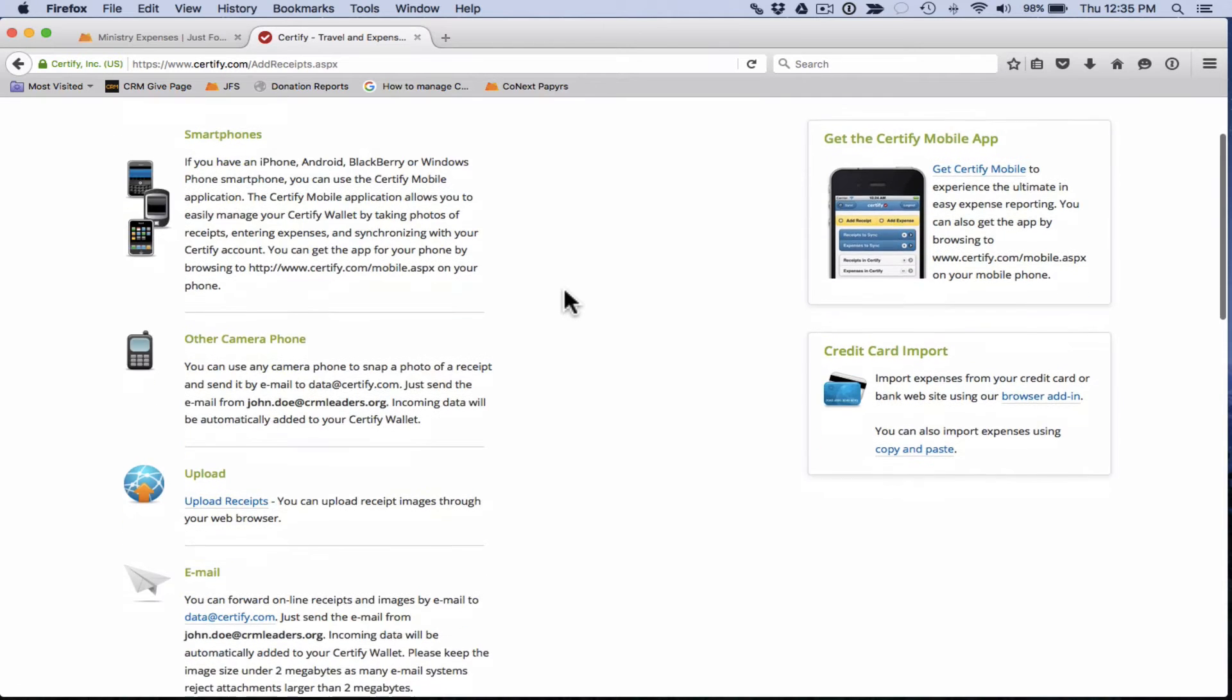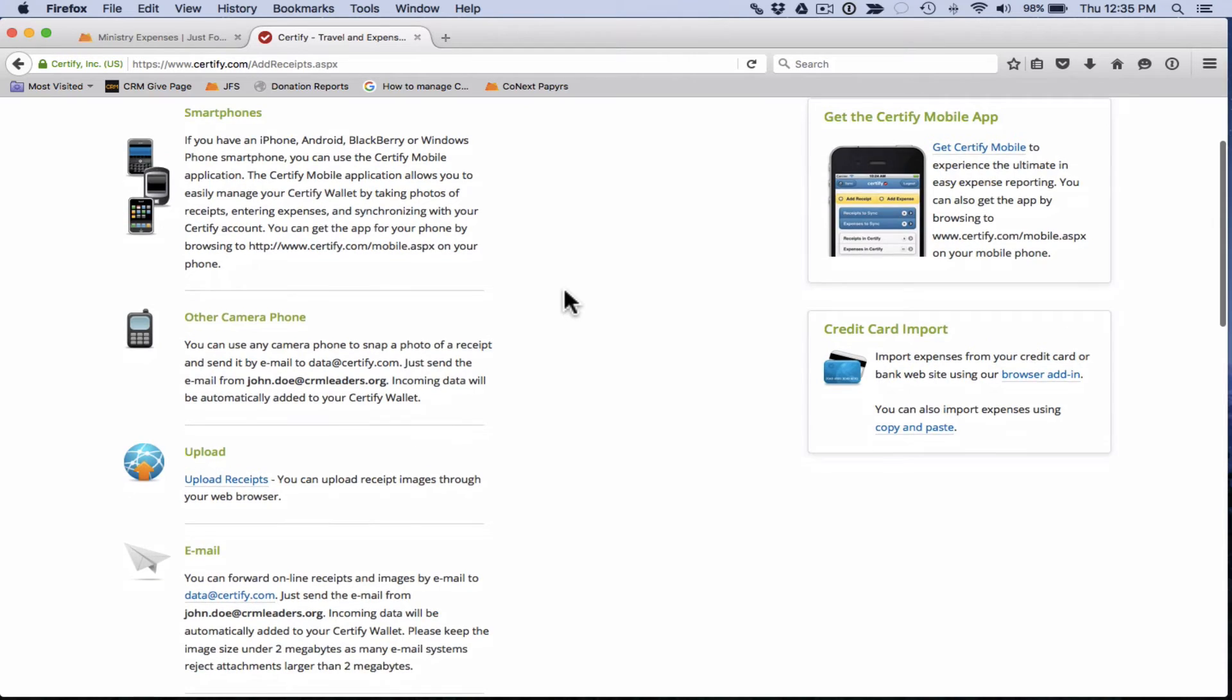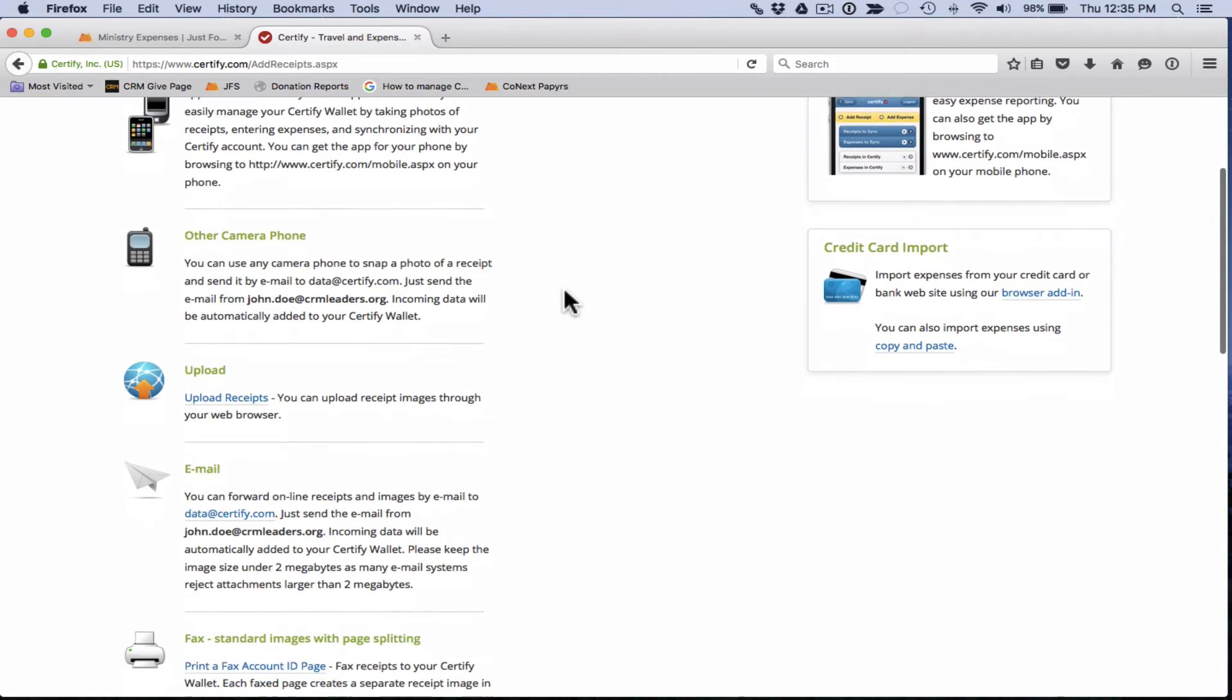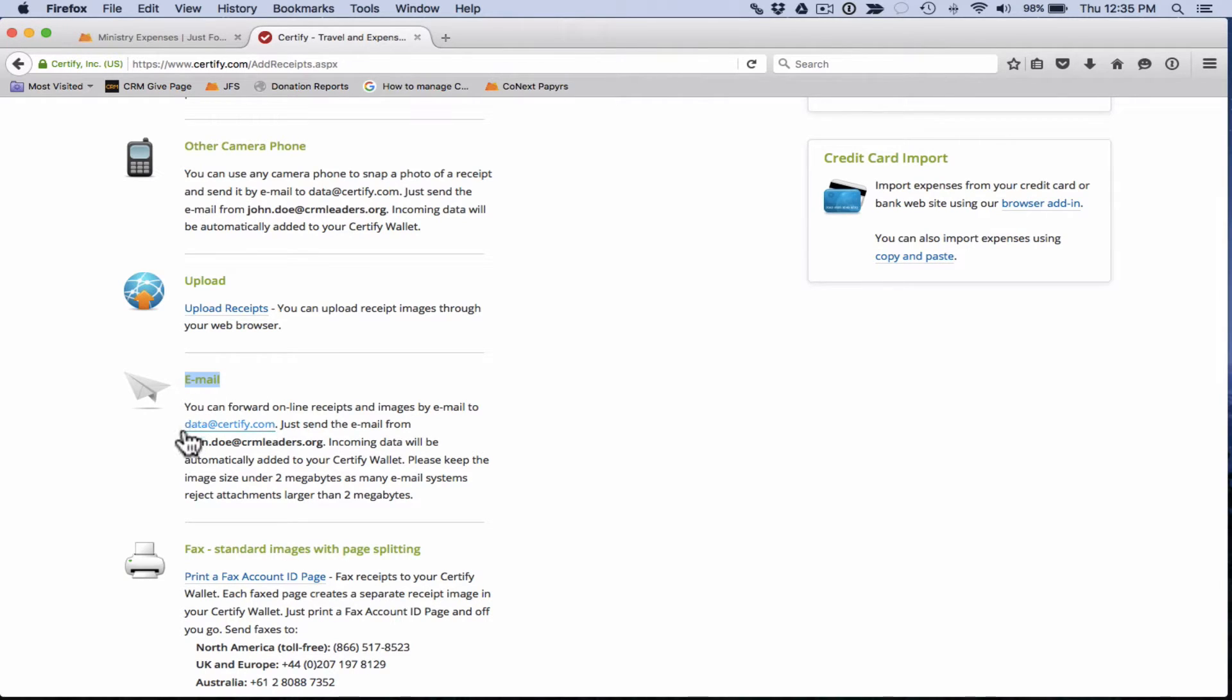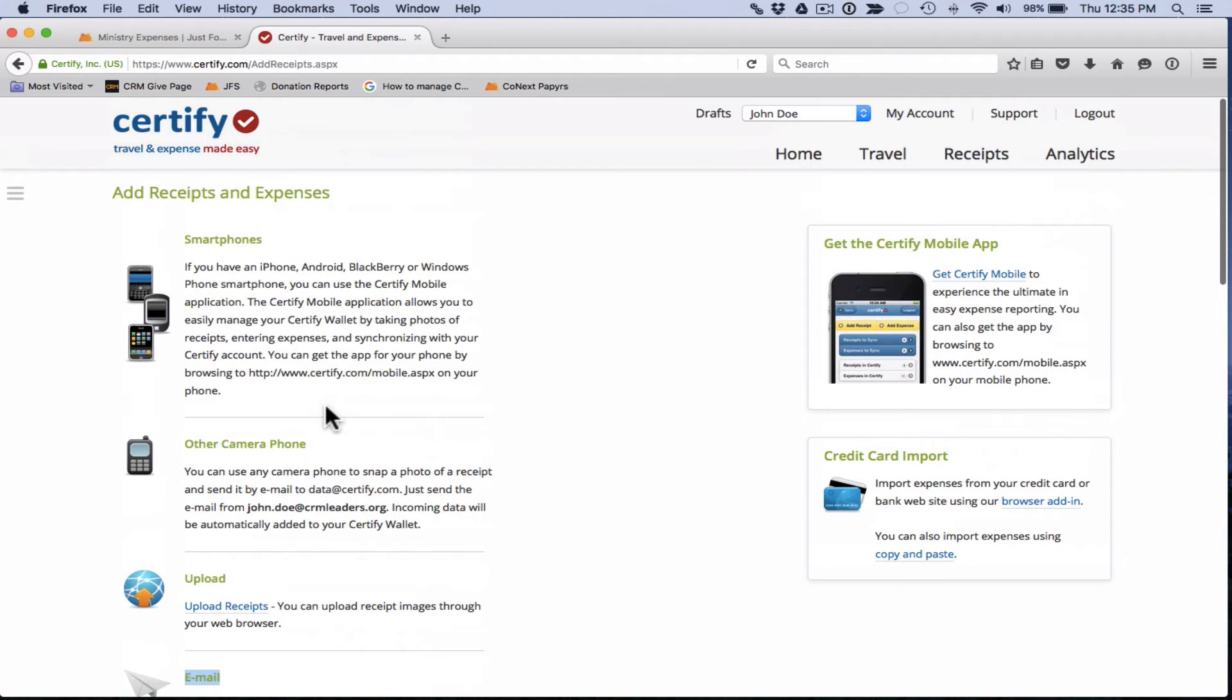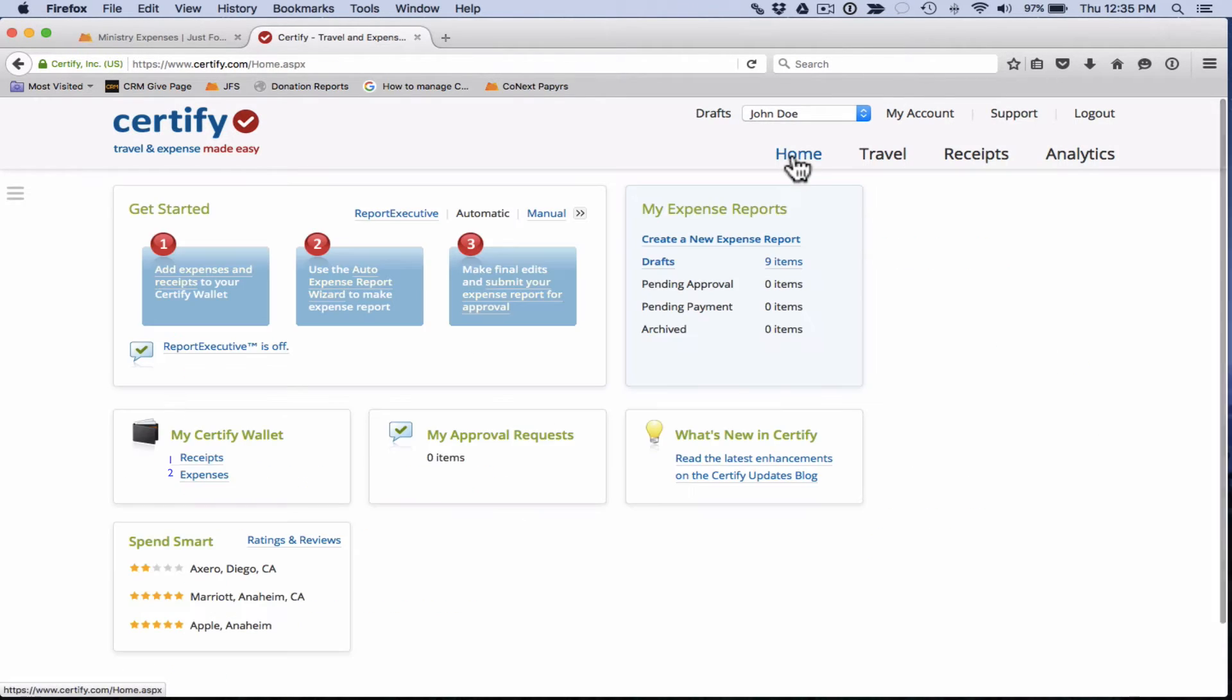The second item to mention is email. If you have a receipt that's coming to you via email, you can simply email your receipt into data at Certify.com and that will include the receipt in your Certify account. So come in here, check out all the different options and figure out what works best for you and go ahead and do that when you have a chance.